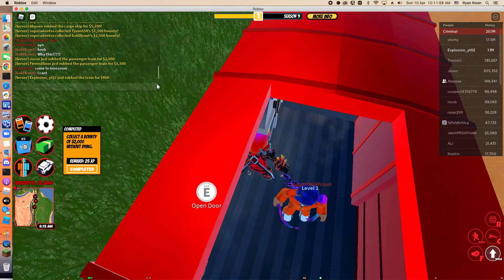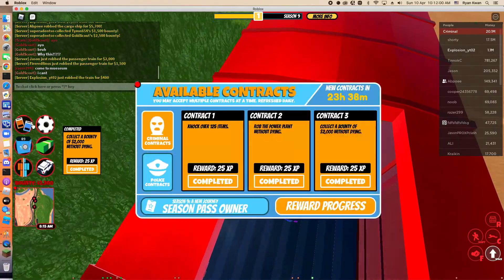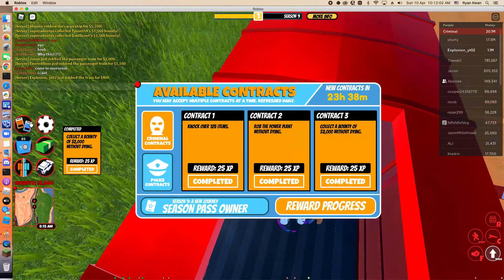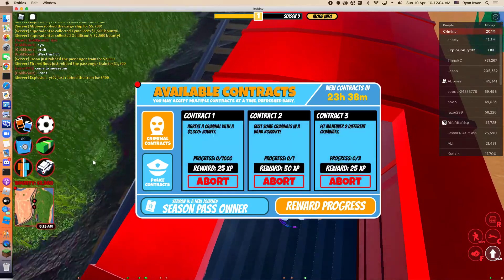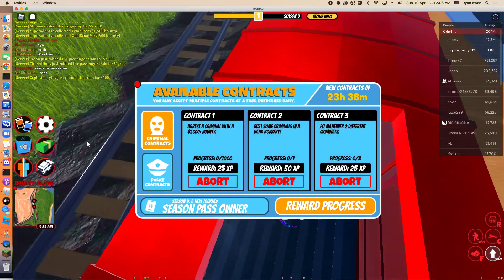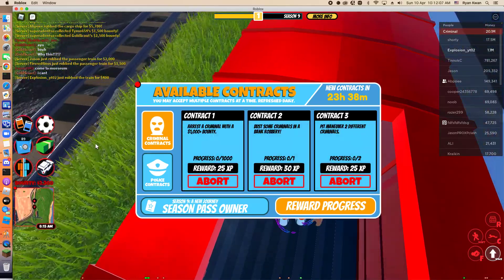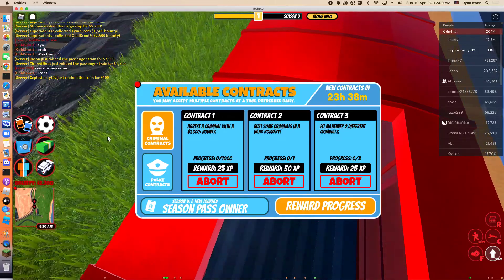I got my criminal contracts done. Now guys, criminal contracts are all done. We are so close to level 2, we're halfway through. Now it's time to get the police contracts done.